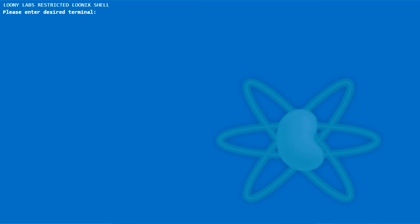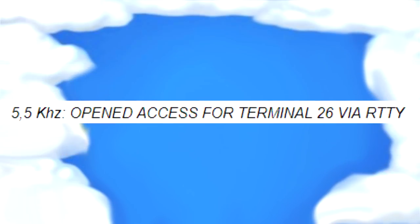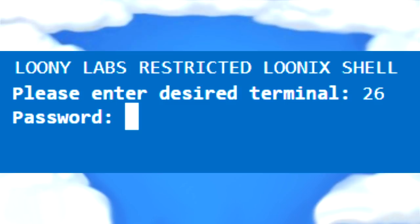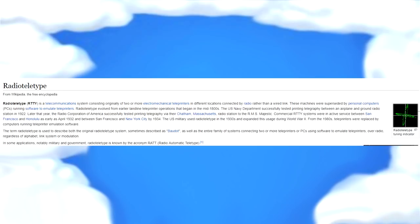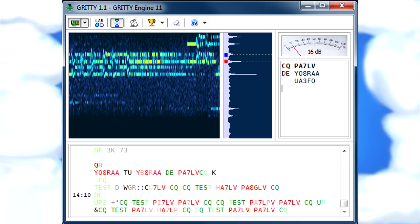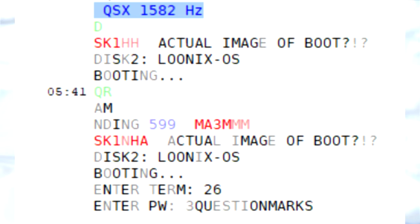If you go to looneylabs.net, you can find that you can enter a terminal. Looking at the 5.5kHz message, you can see that terminal 26 is available but you need a password. 'Open Access for Terminal 26 via RTTY' means that in order to get the password, you actually need to use Radio Teletype, or RTTY, to solve the riddle. You need to download a program that can read RTTY, such as GRIDTY, type in the frequency in the audio with the hidden message, and from doing this you can infer that the password for terminal 26 has to be three question marks.